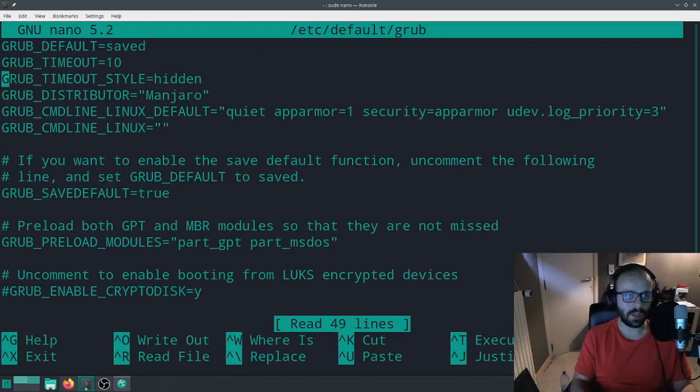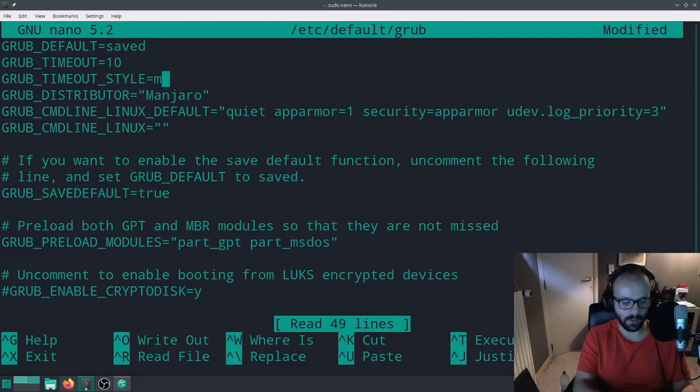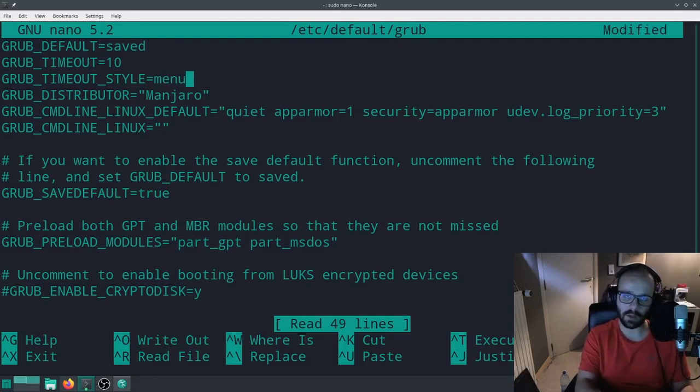Over here we can see this option called GRUB_TIMEOUT_STYLE and we need to set that to menu. That's the next thing we're going to do.